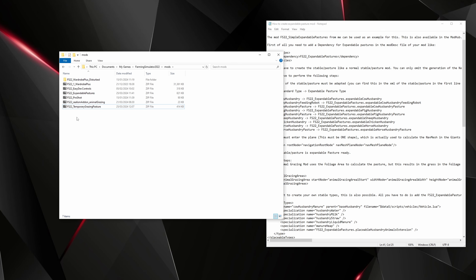That is a very quick tutorial on how to convert a mod to support Expandable Pastures.